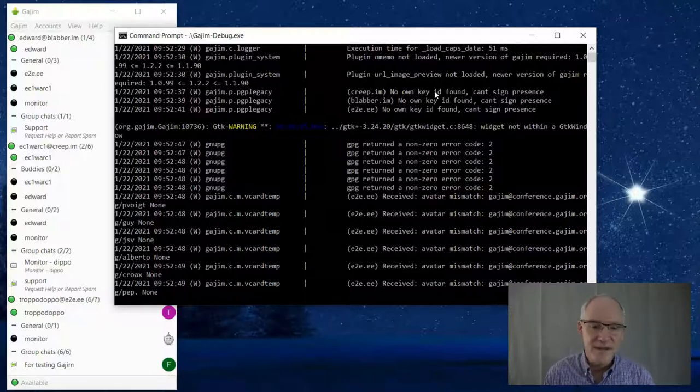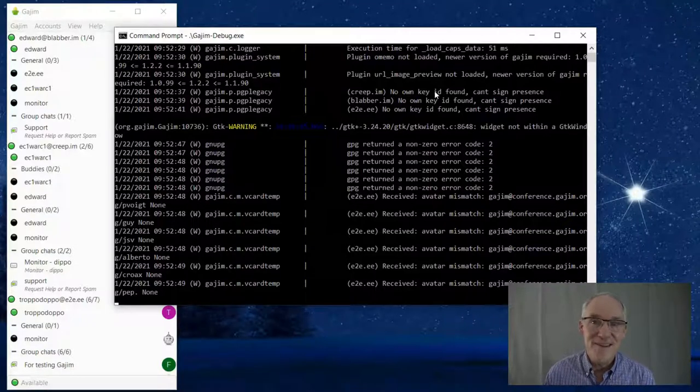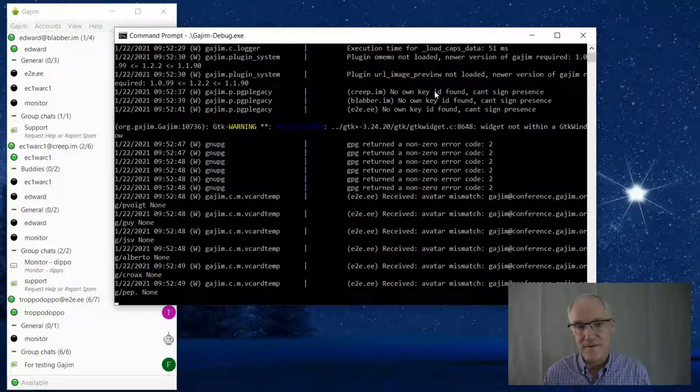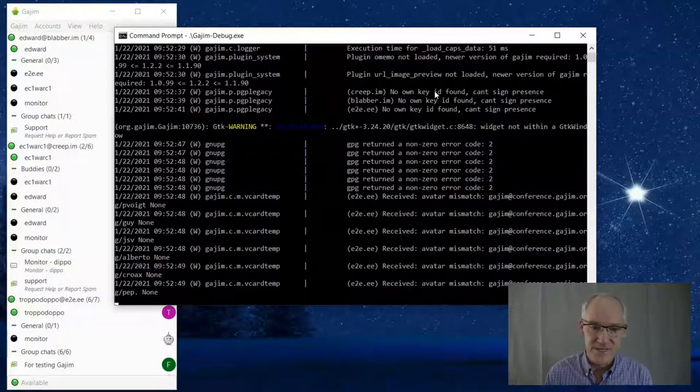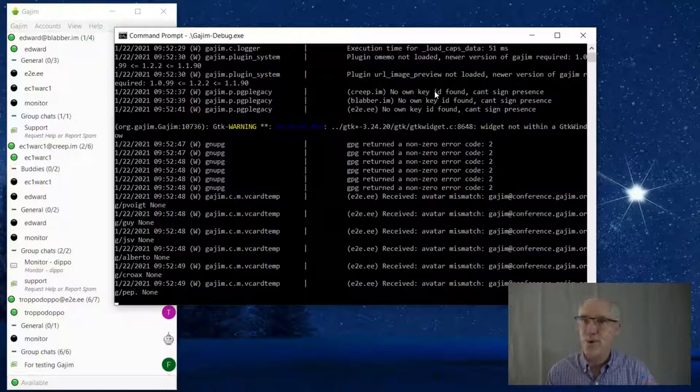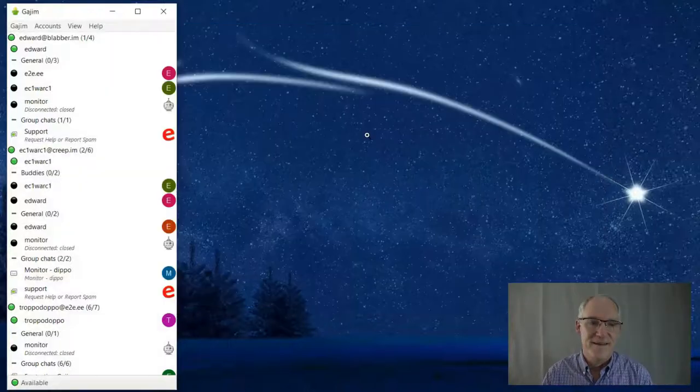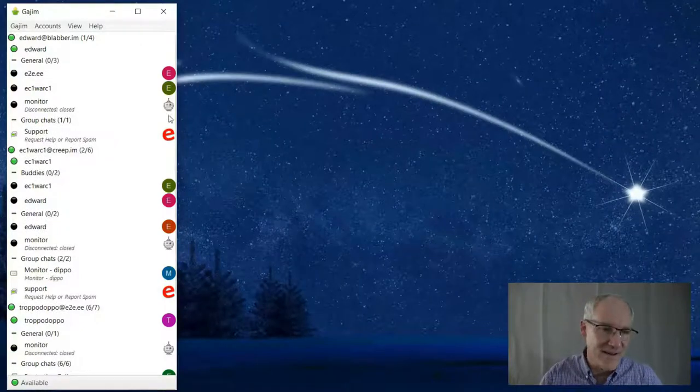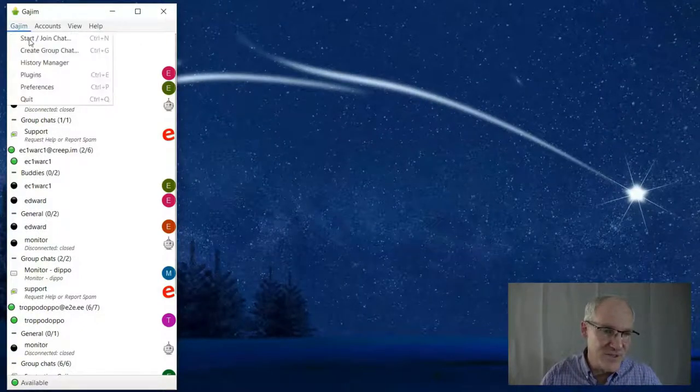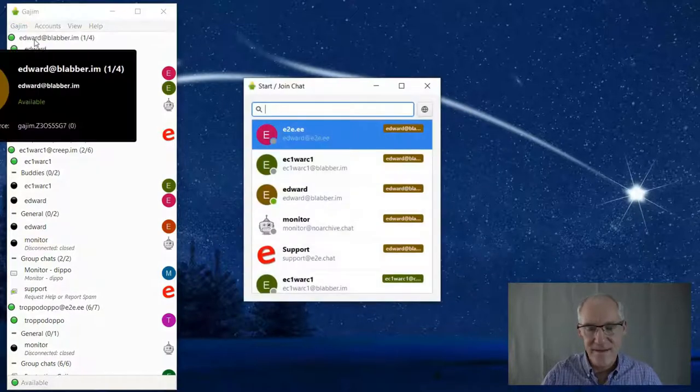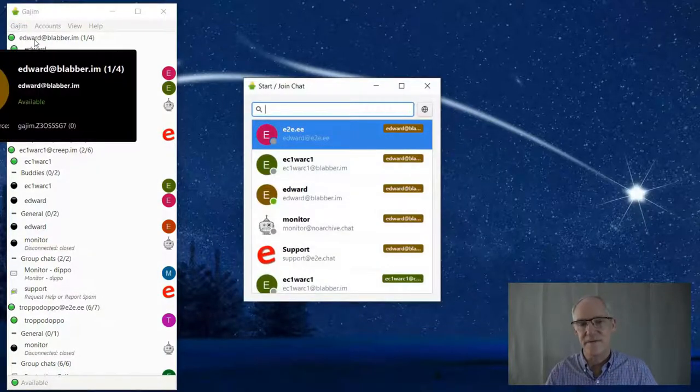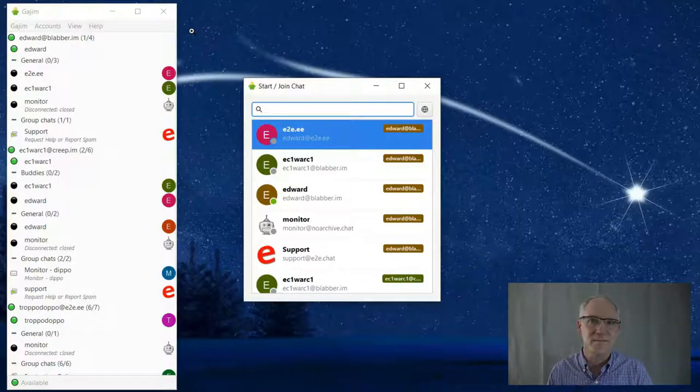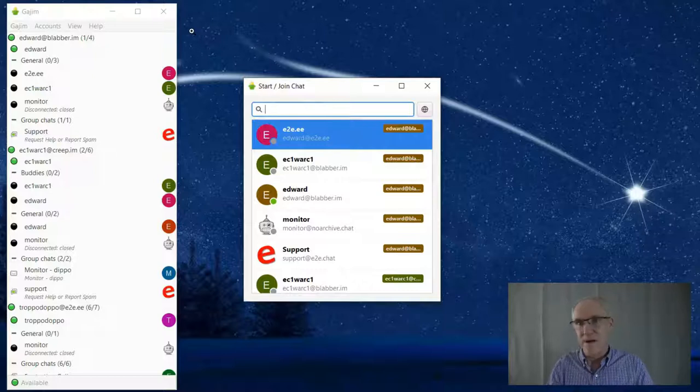Now let's take a look at some of the issues that I have with the new interface for Gajim and see if some improvements can be made for future versions. The first thing I want to look at is this new start join chat. This is very different from previous versions.